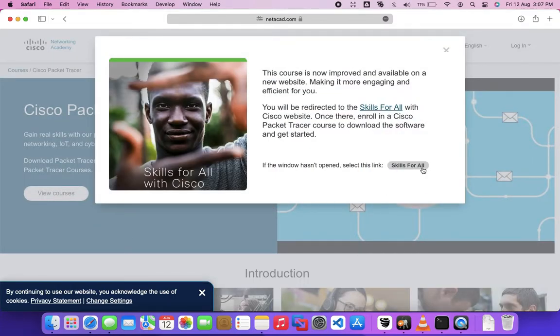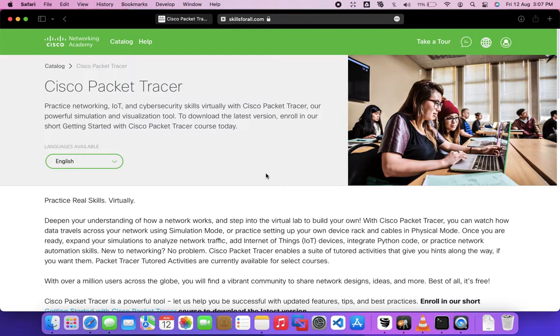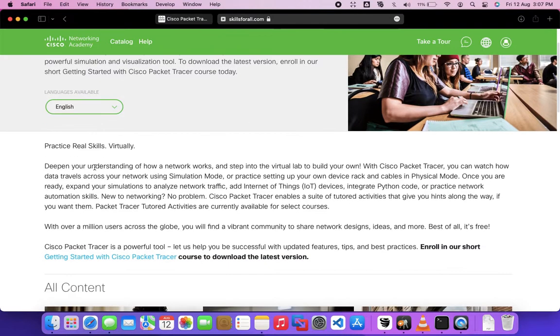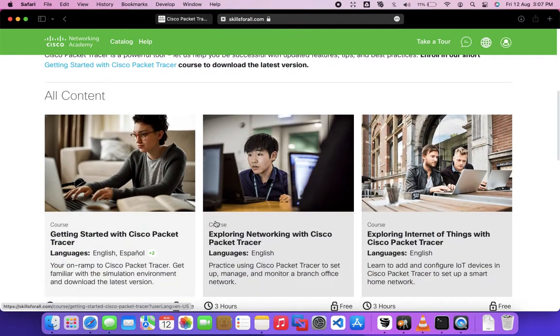You need to sign up for the Skills for All program to download Cisco Packet Tracer for your device. Scroll down and choose any course you want, then proceed.